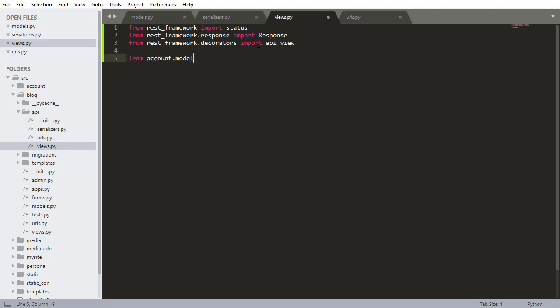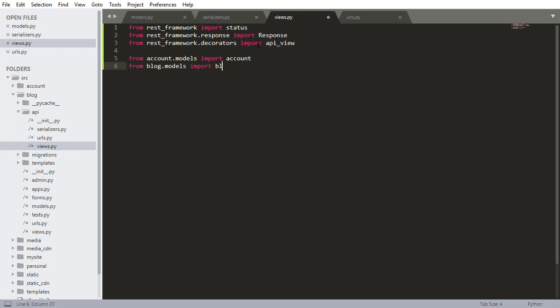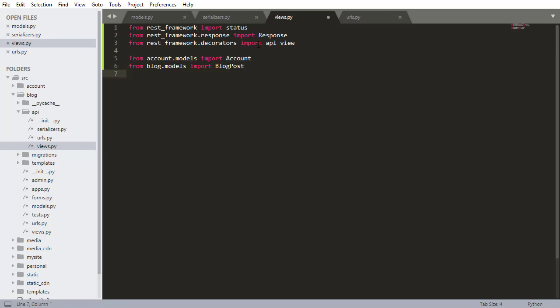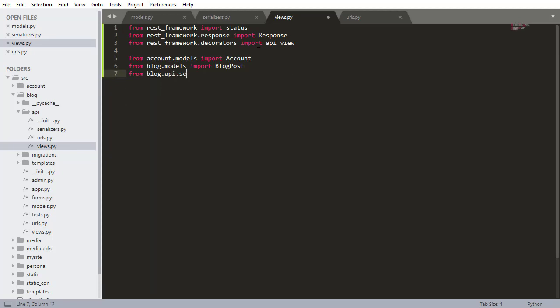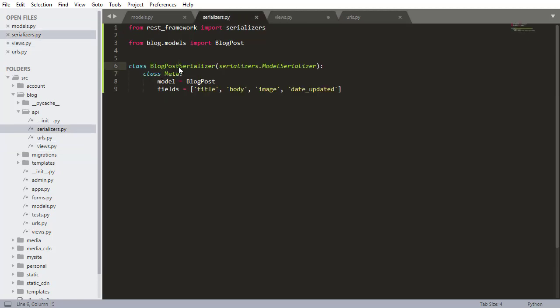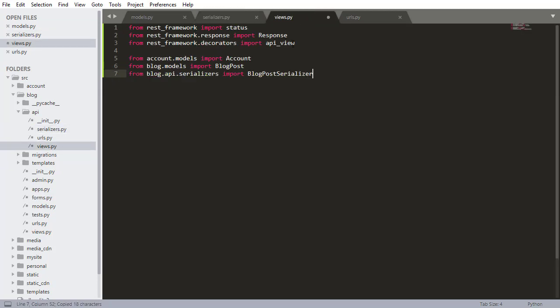And now we need our models and things. So from account.models, we don't need this model actually yet but I'm gonna import it anyway. Import our account model from blog.models import blog posts. We do need the blog post model that's for sure because we're serializing that blog post data and the last import is gonna be from the serializer.